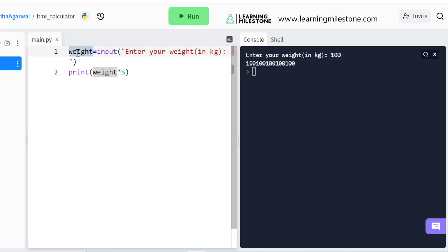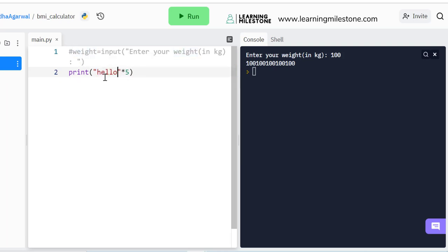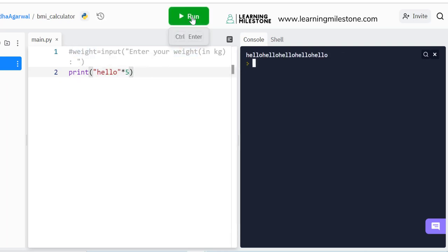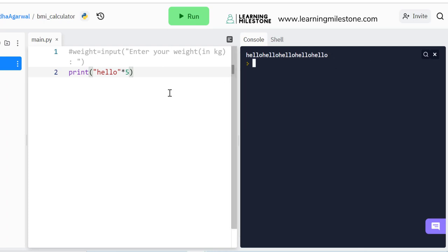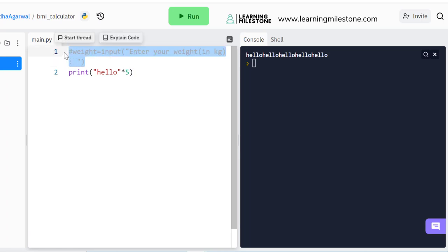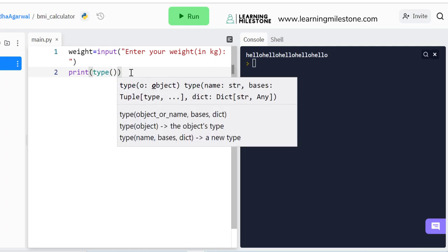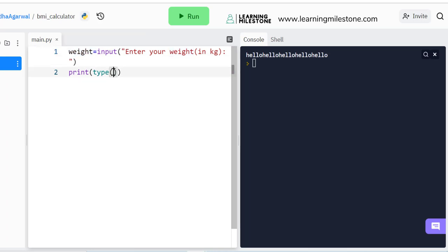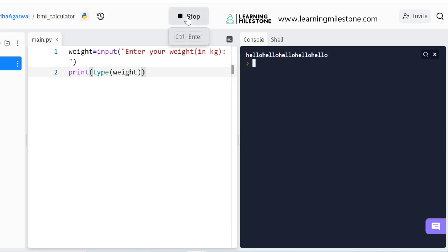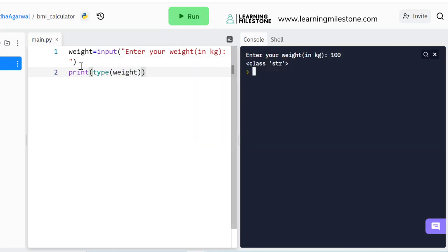We understand that when a user gives any value via the input prompt, it is of data type string. We can check that using the type() method, passing the variable to it. Whatever value I enter, it gives me 'str' as the data type. So if I want to perform mathematical operations on this value, I need to convert it into a number — either an integer or a decimal.